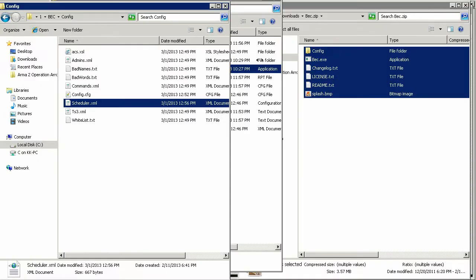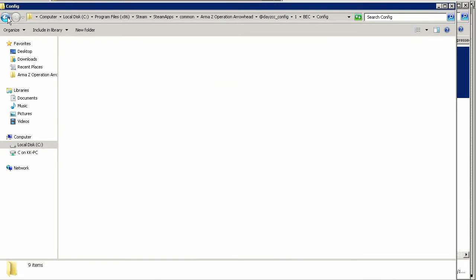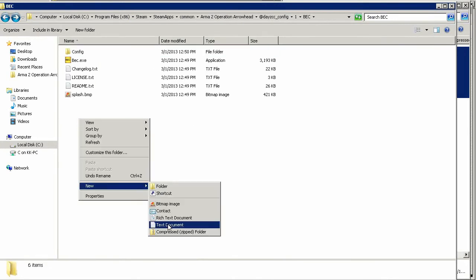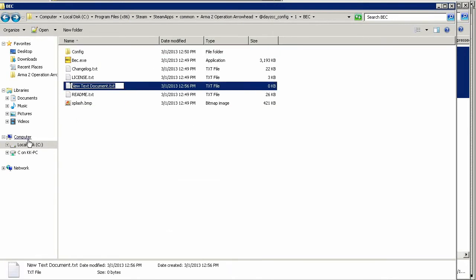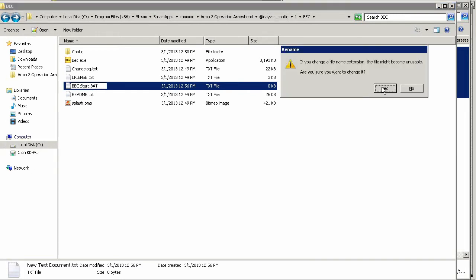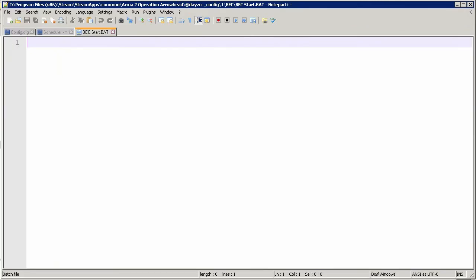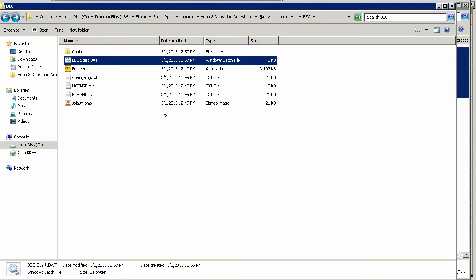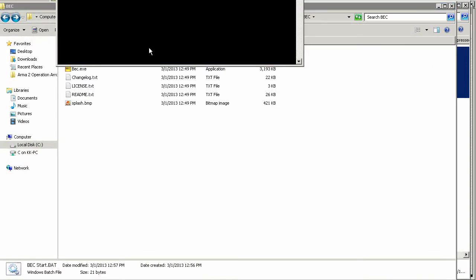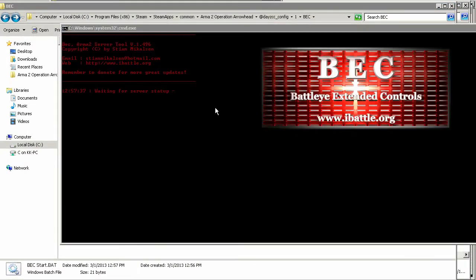Now we'll need a way to manually start up BEC. Go into your BEC installation folder and right-click to create a new text file. Rename the file to BEC_start with an extension of .bat. Right-click and edit the file and type in: BEC.exe -f config.cfg, then save and close the file. If you did everything right, you should be able to open BEC by double-clicking the batch file. BEC will wait until it finds the server exe — since my server isn't running yet, I'll just close out of BEC for now.